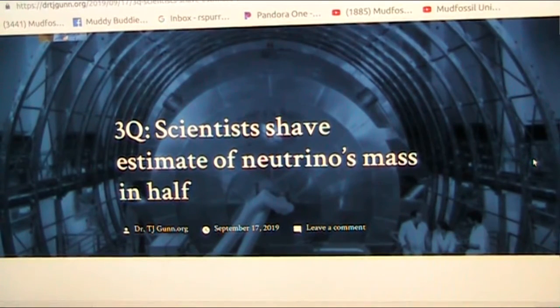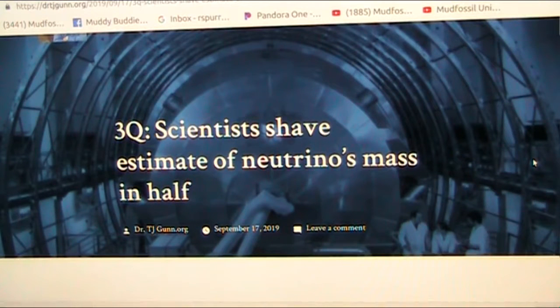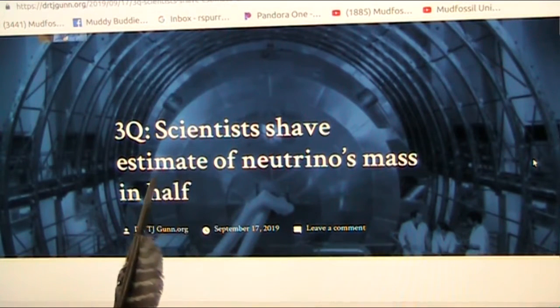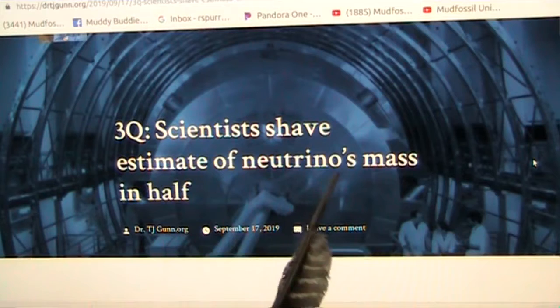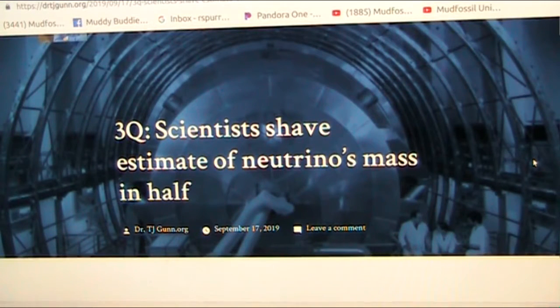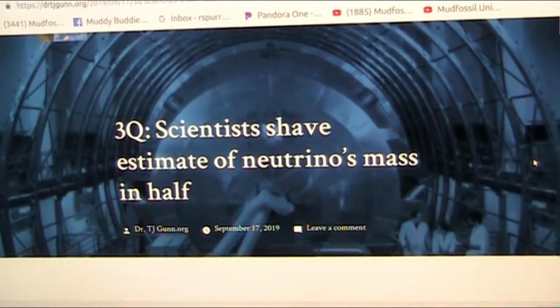Hello my good friends, Roger once again. Sort of surprised today to see that scientists have estimated neutrinos mass in half. Well at one time they never even thought it had any mass. So let's see, what is a neutrino?